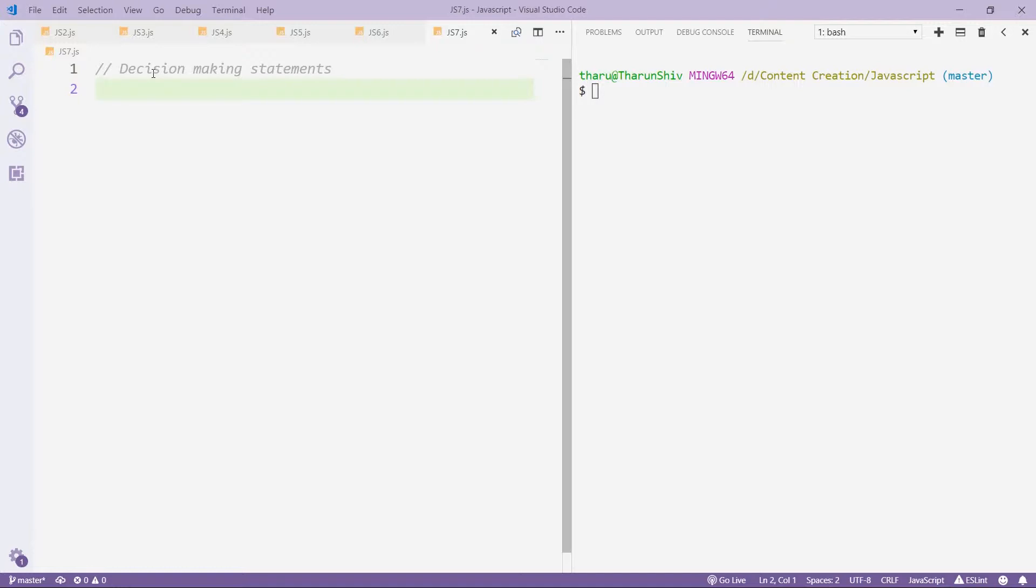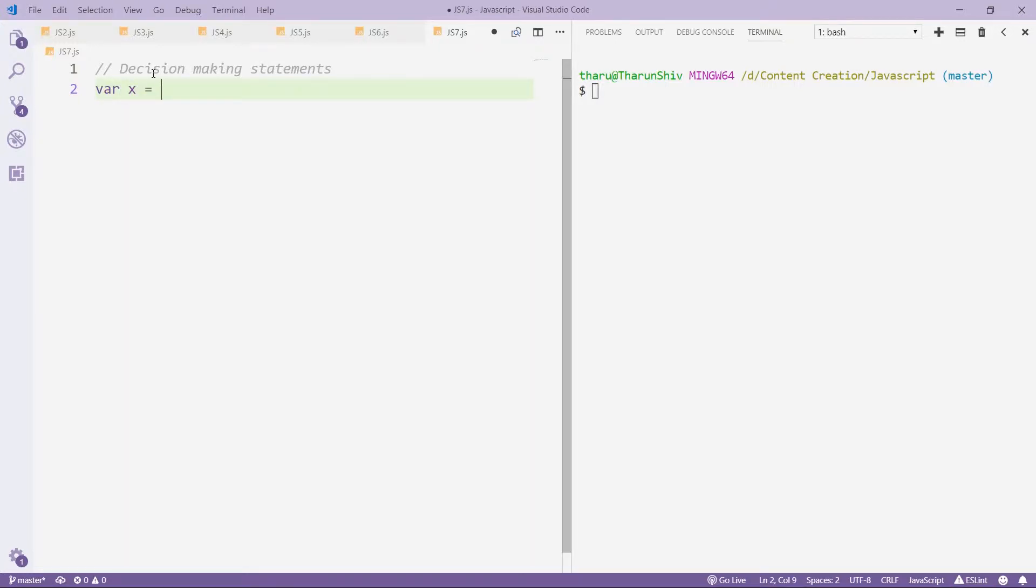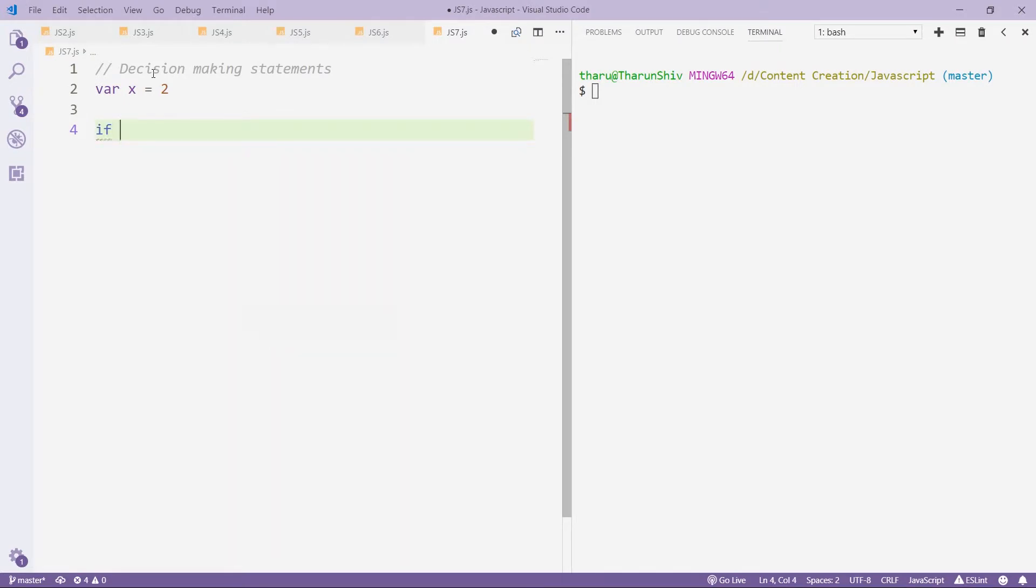So the first one I want to show you is a simple if statement. Consider a variable x equals to 2. Now let's check if the variable is positive or negative. And based on that, we'll give the response as yes, it is positive, if it's a positive number. So if, then you use a round bracket.